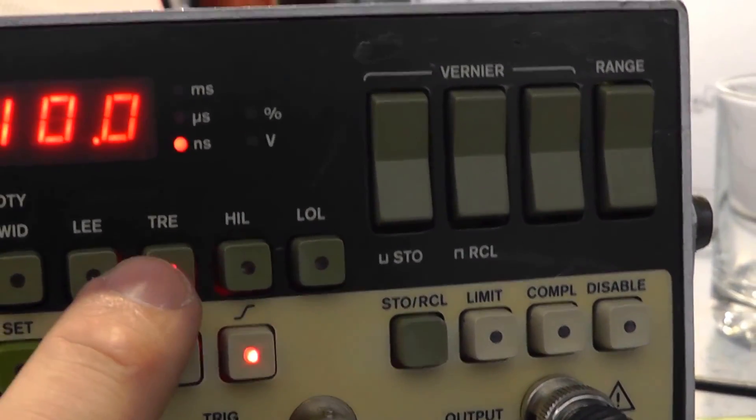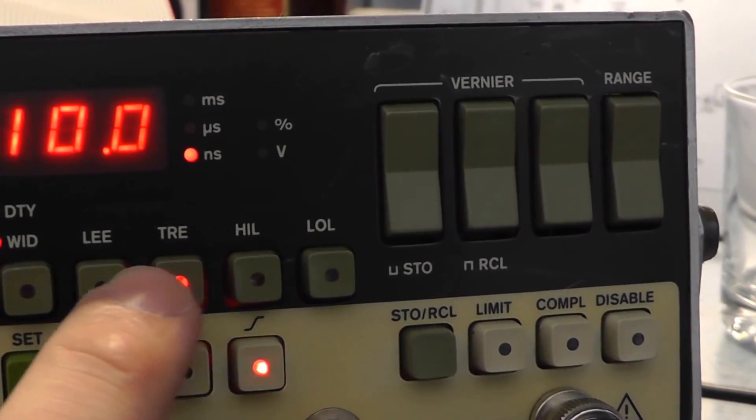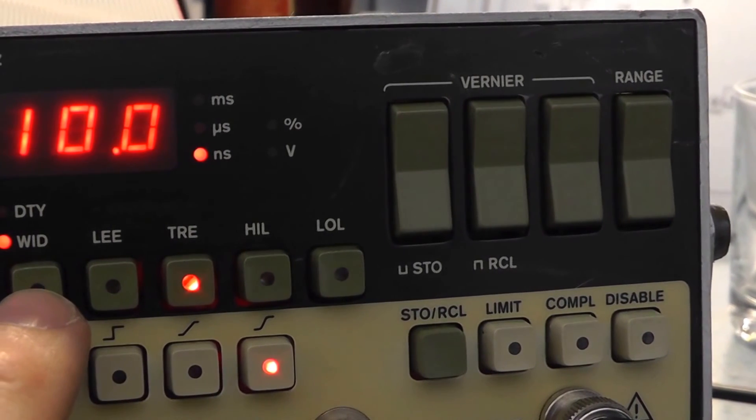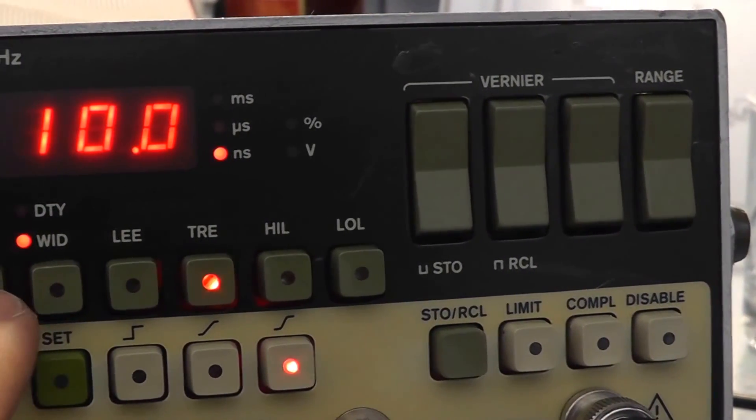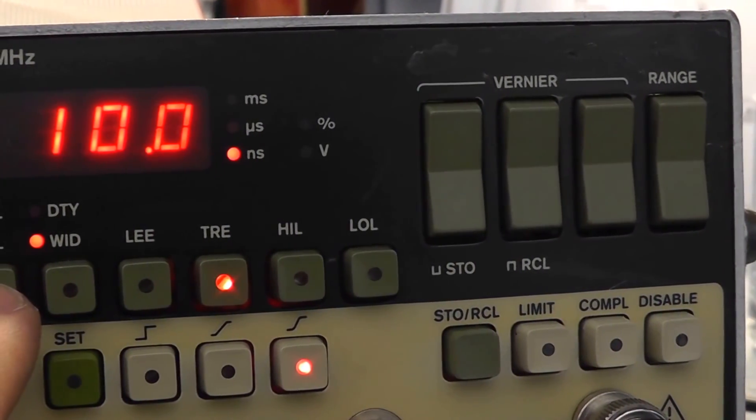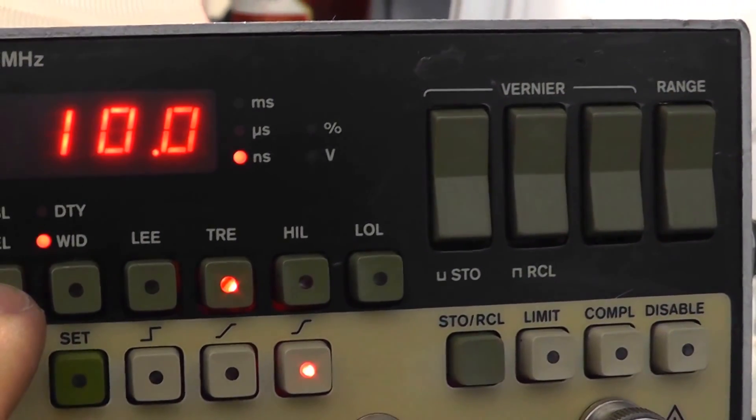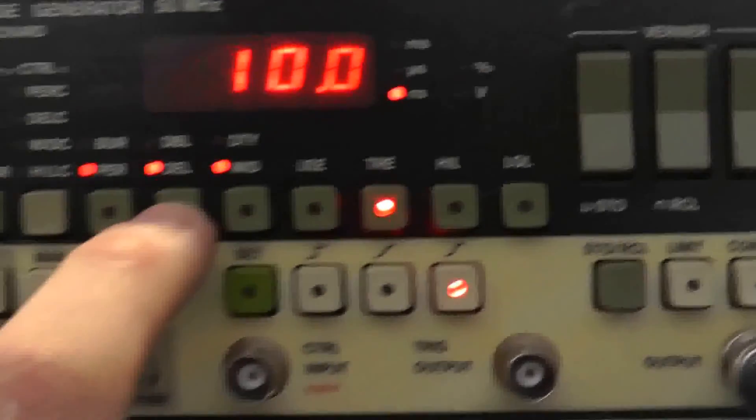And they're your levels for your amplitude. So that's amplitude, leading and falling edges, delay, and the pulse, how many pulses it's got.